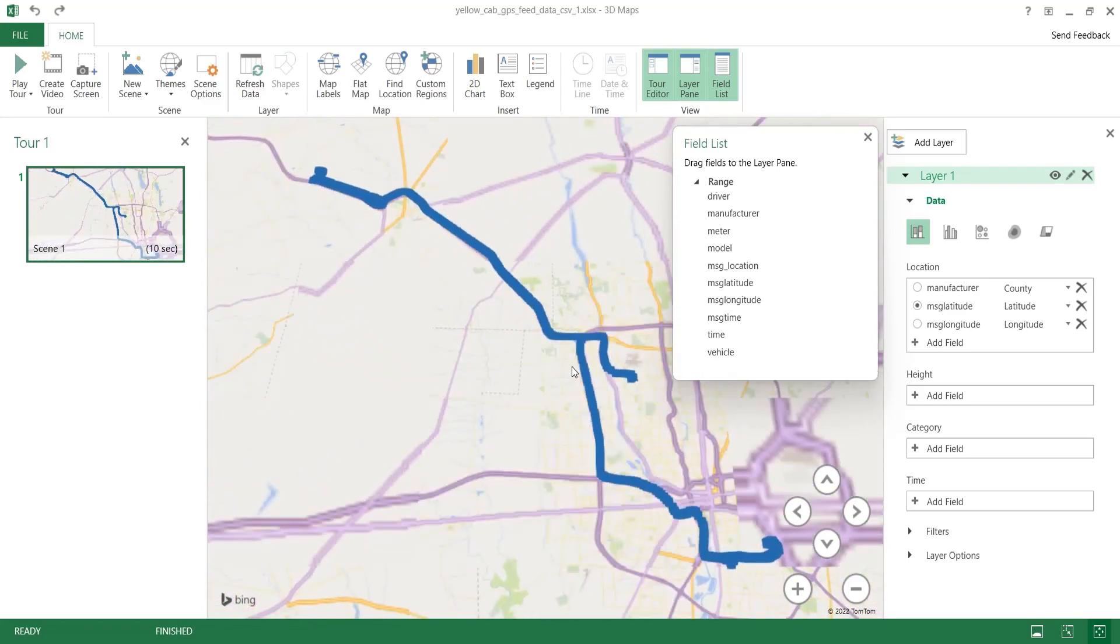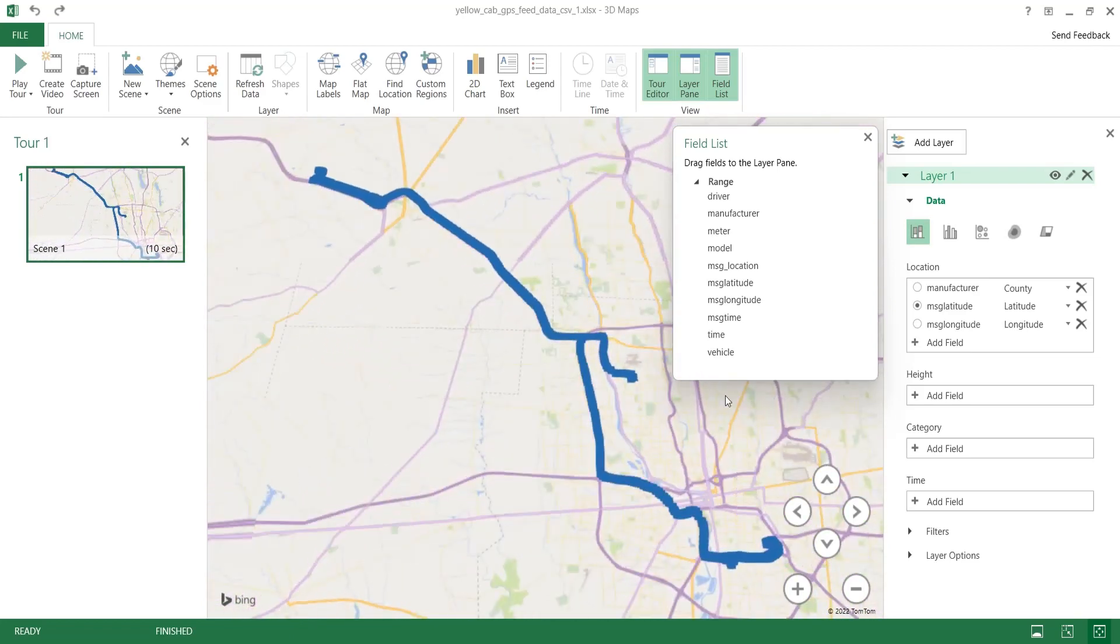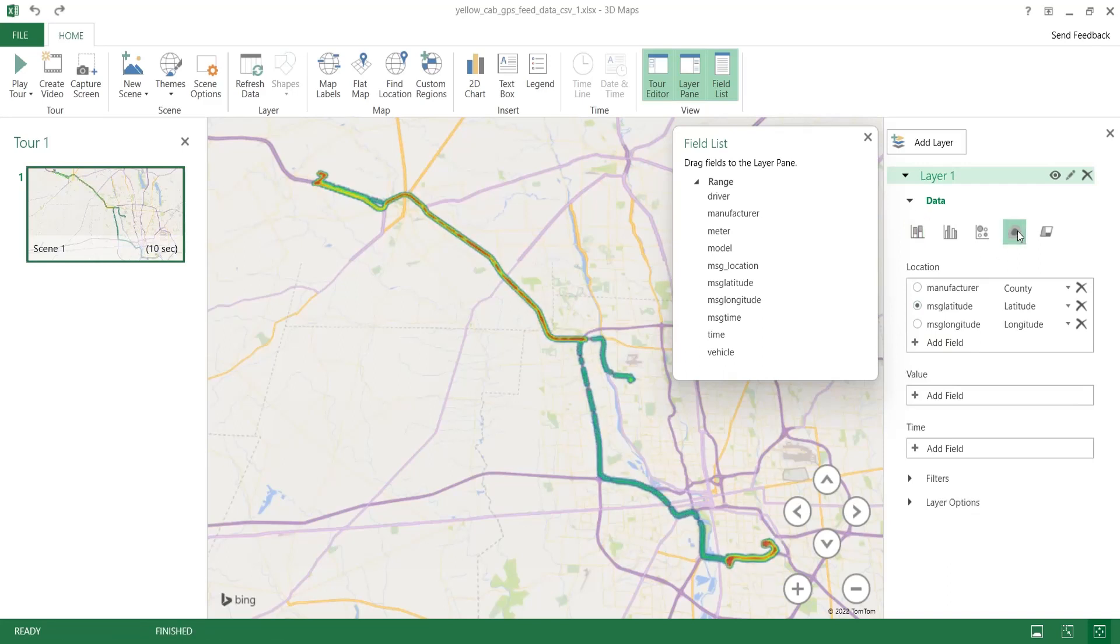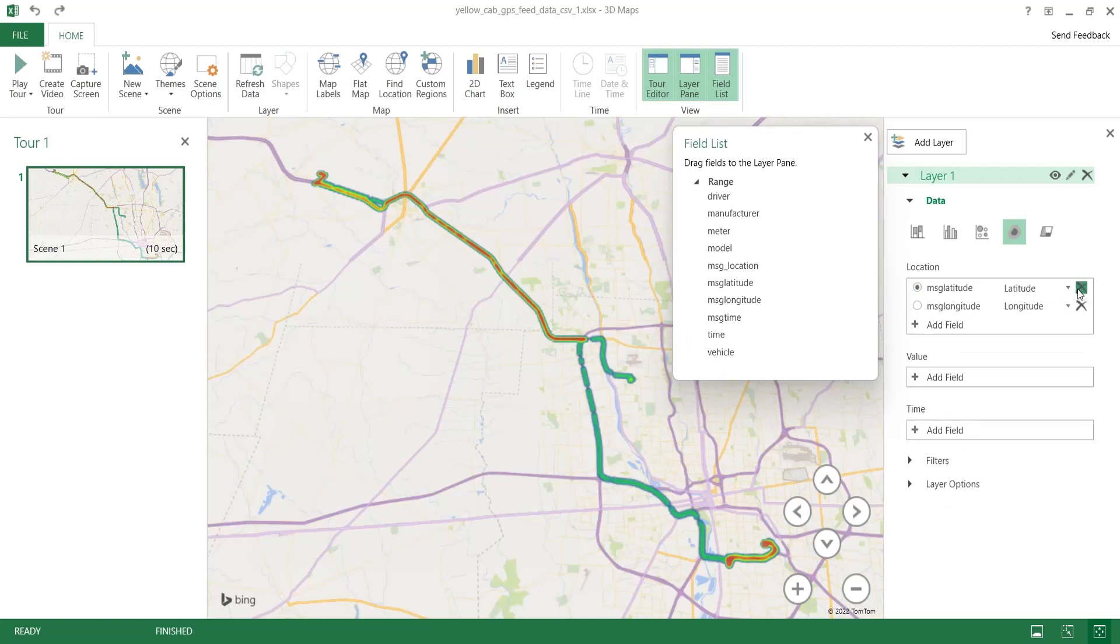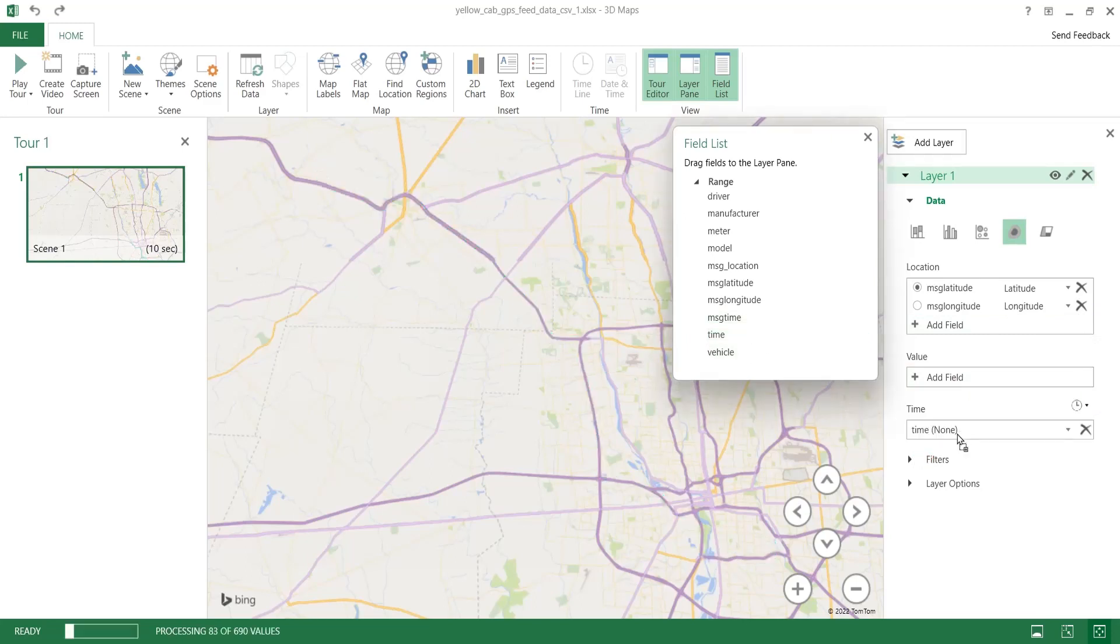Change the visualization to heat map. Remove the manufacturer column from the location area. Add the time field to the time area.